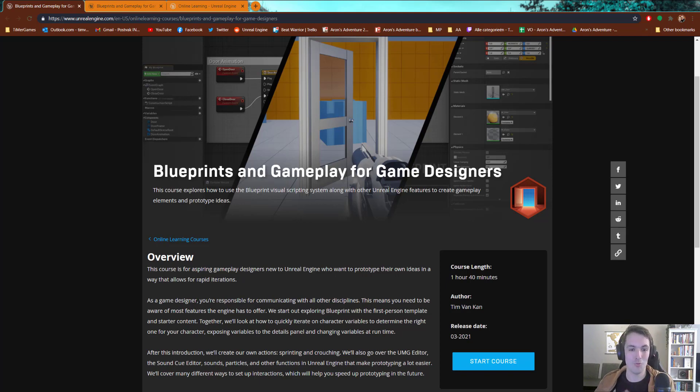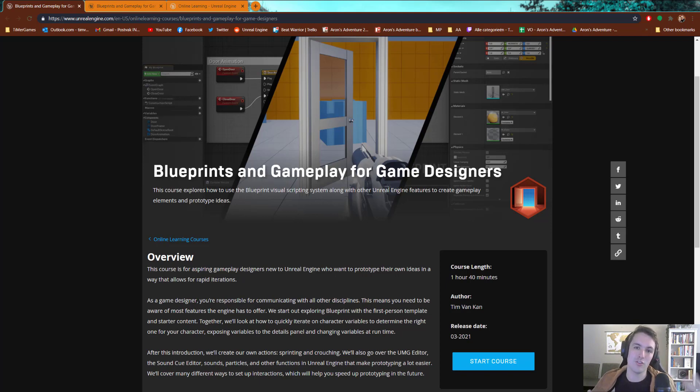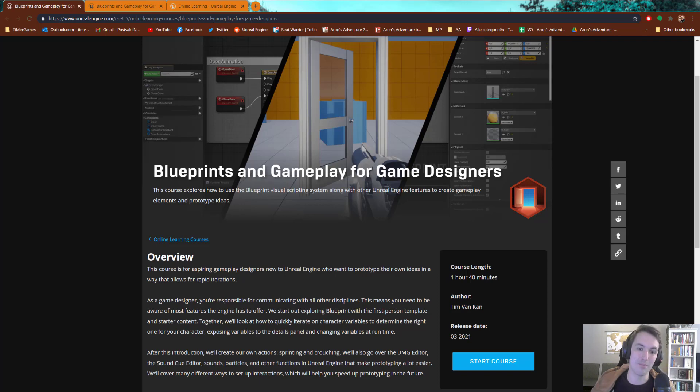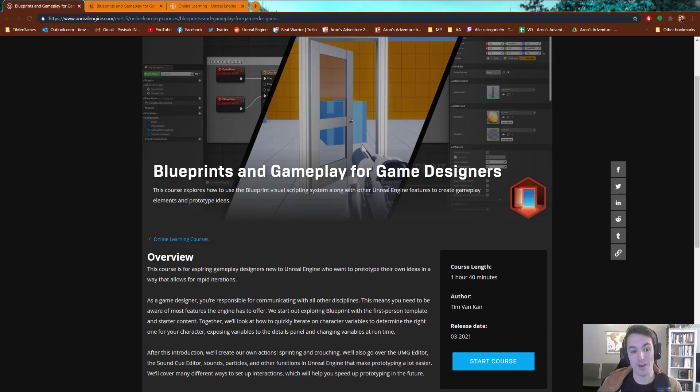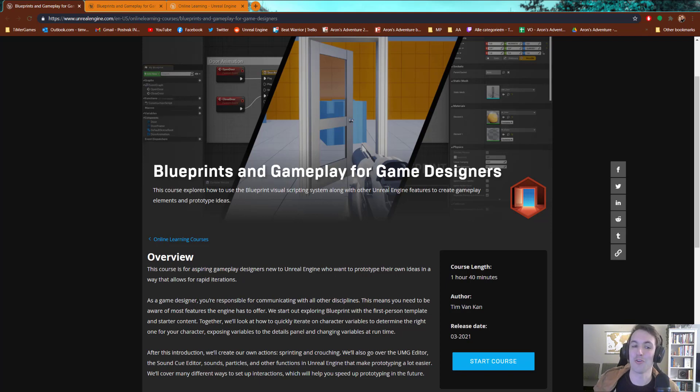It's called Blueprints and Gameplay for Game Designers. It's an introductory course for aspiring gameplay designers that are new to Unreal and want to prototype their ideas in a way that allows for rapid iterations.